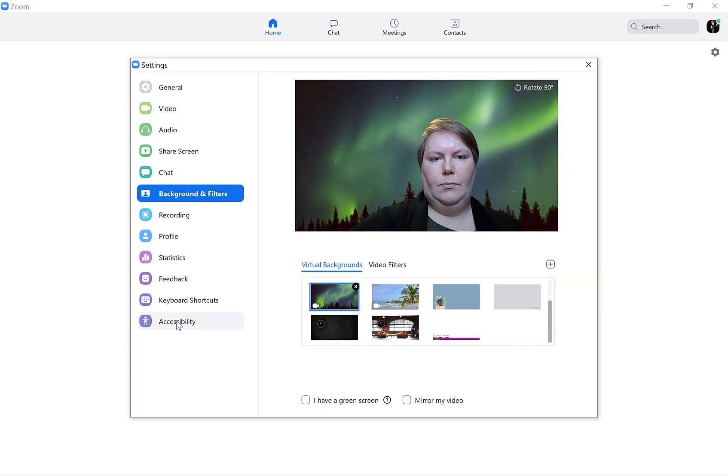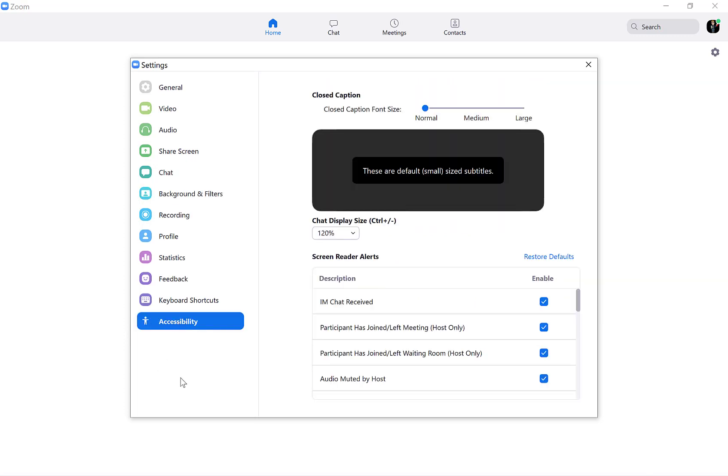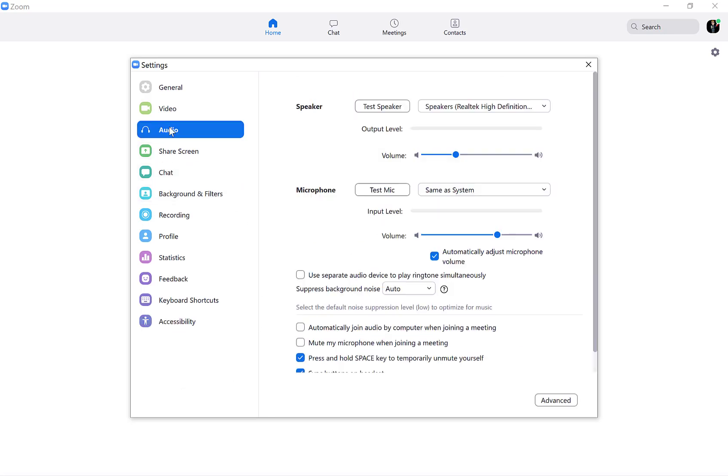You can also review accessibility settings, audio and video settings, keyboard shortcuts, and more.